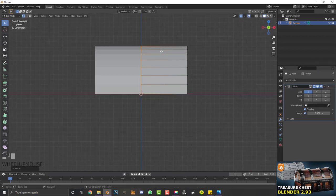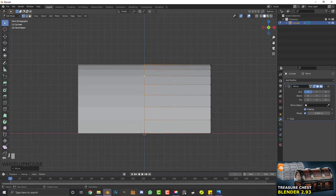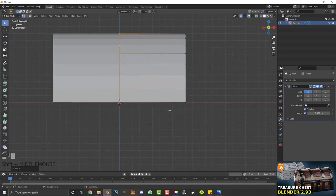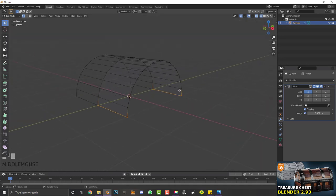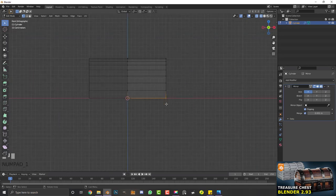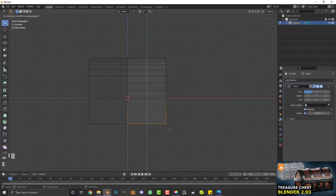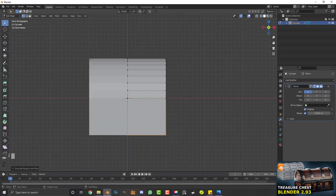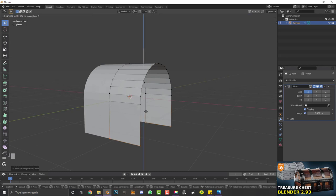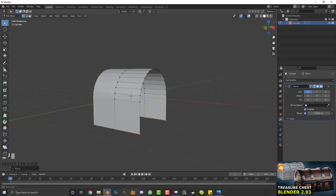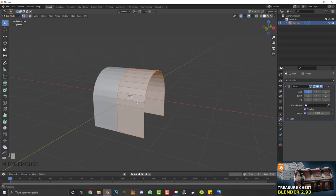Go back into your front orthographic view, switch to wireframe, select the bottom vertices, and go E to extrude, then Z and bring it down — about the height of the top of the box. Then hit A to select all of this.